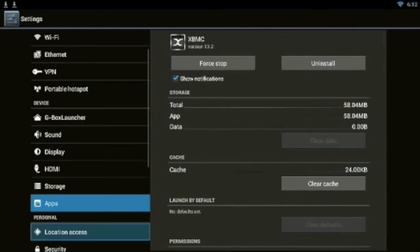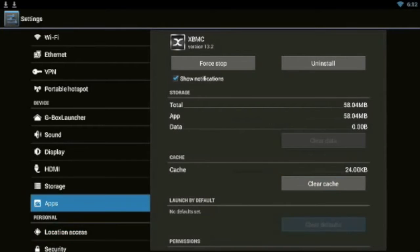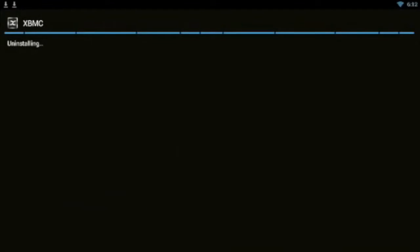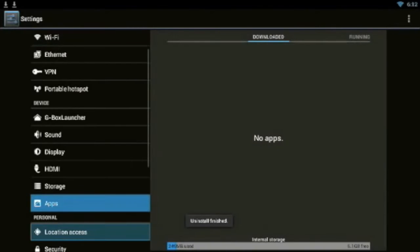Go over to where it says Uninstall, then click OK to get XBMC off.